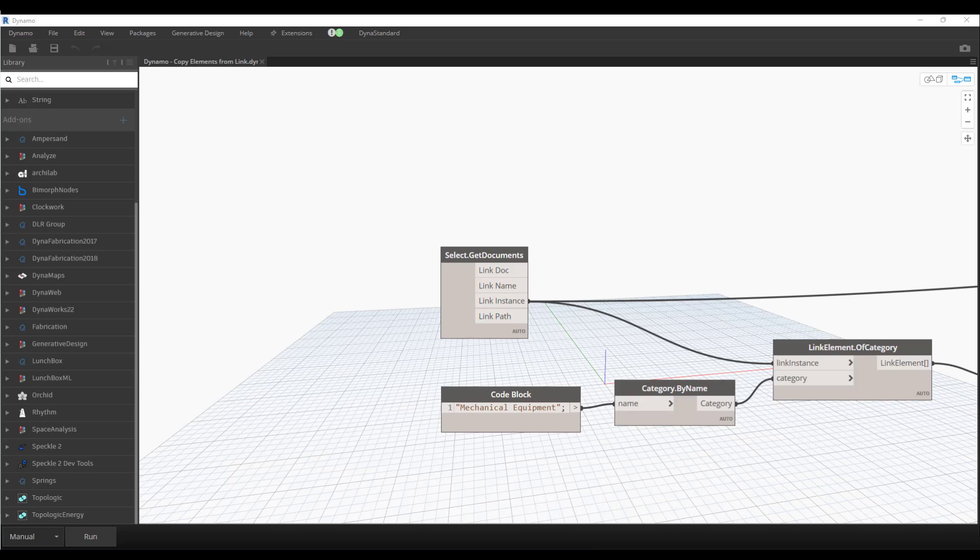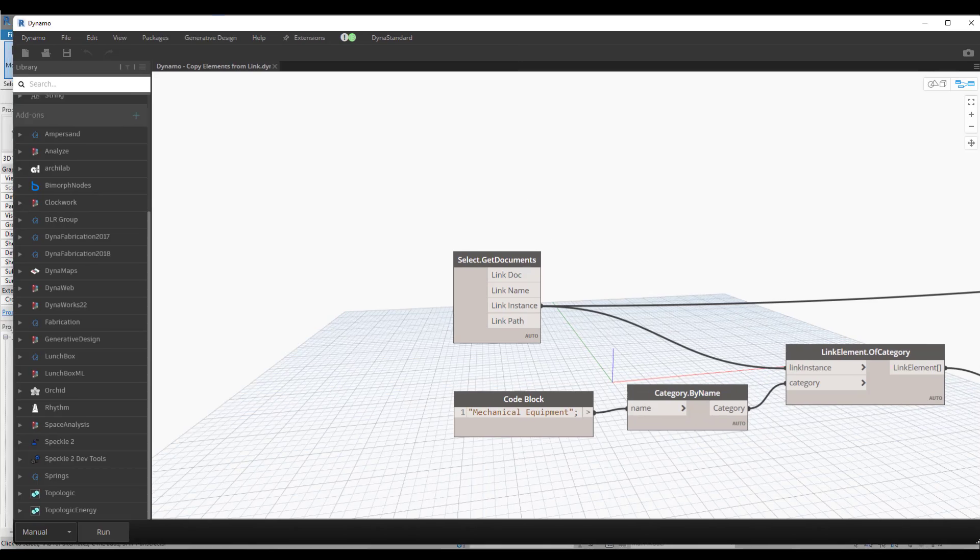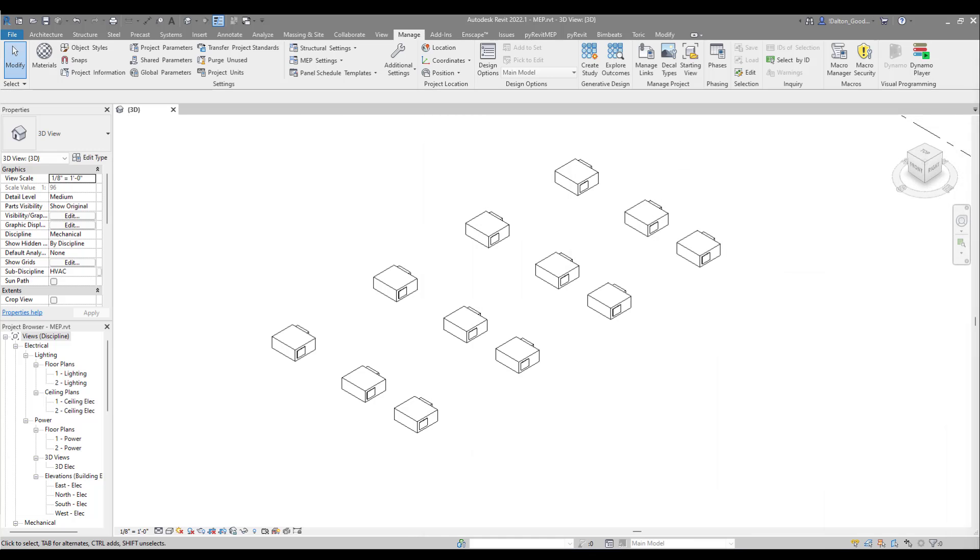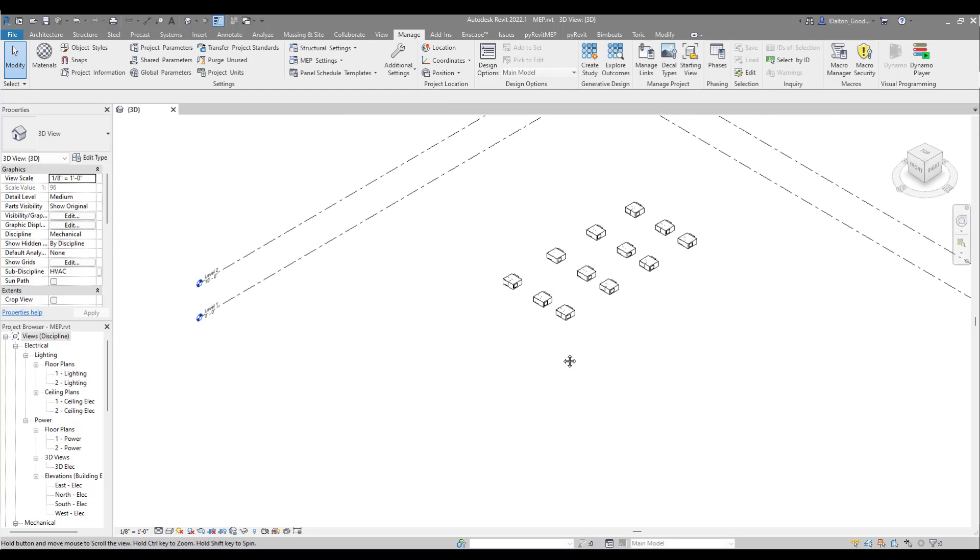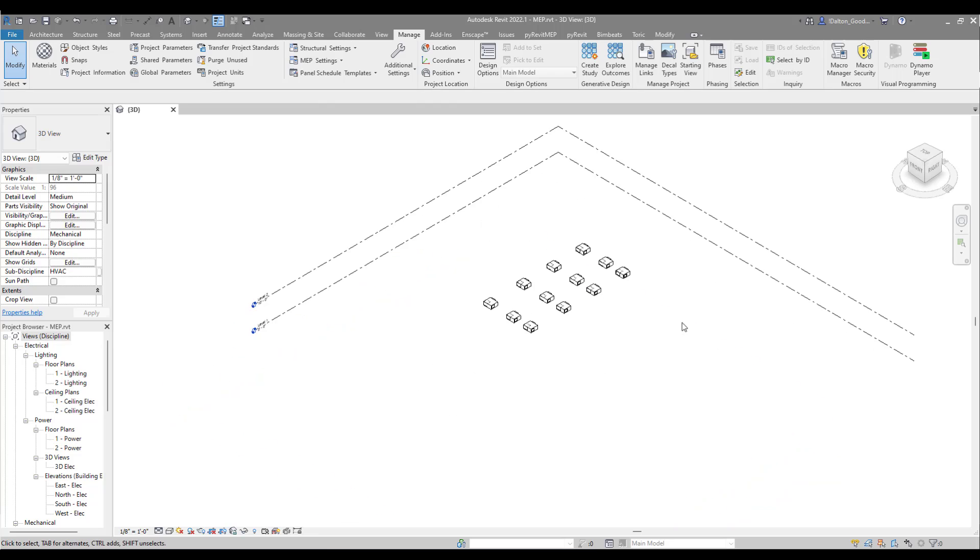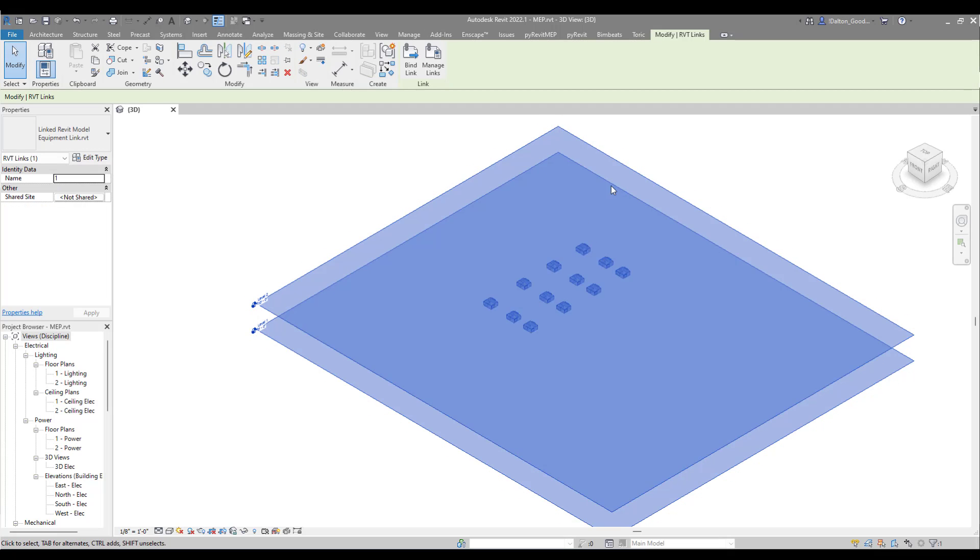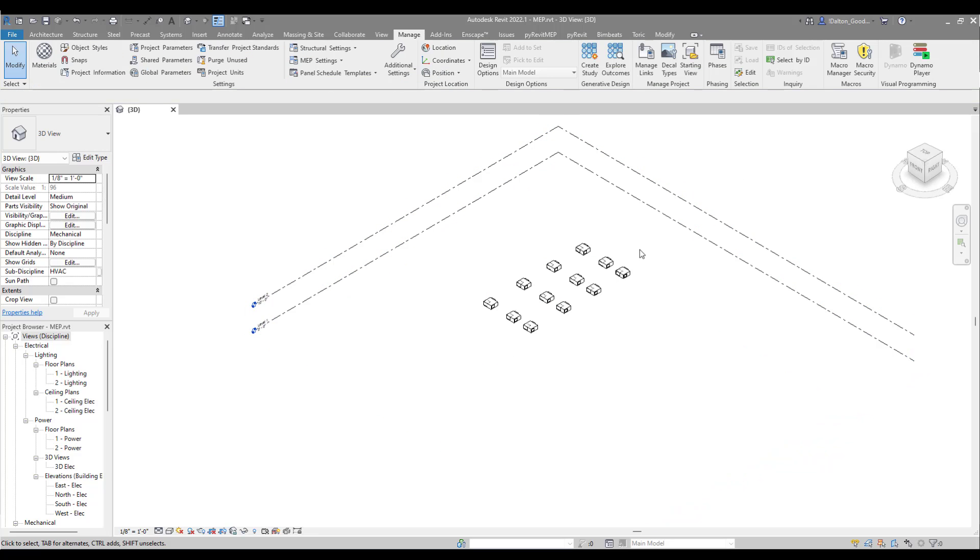Before we talk about the Dynamo, I want to talk about our goal and what we're trying to do. In this model here, I just call it MEP, there's really nothing in it. The only thing that's in it is this link, and this link contains 12 VAV boxes.